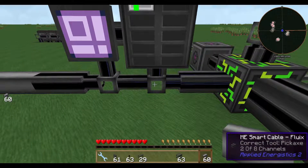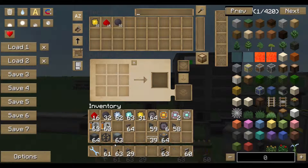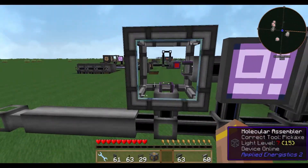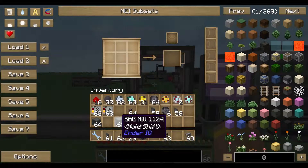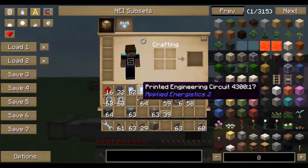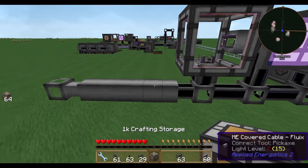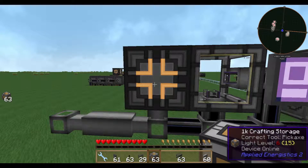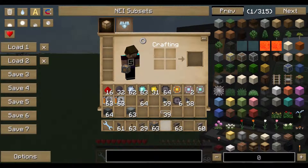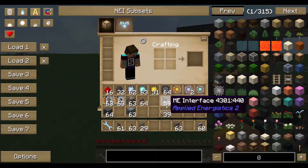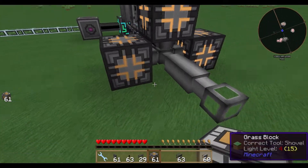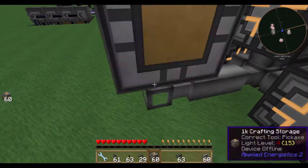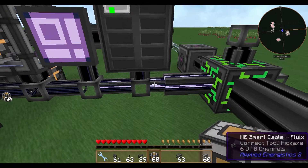The covered cable handles eight channels but doesn't show how many are being used, so sometimes a machine isn't working and you don't know why — use smart cables to diagnose. This is the molecular assembler, the basic crafting unit you need for auto-crafting, along with the crafting storage CPU. You don't need massive structures like in AE1; this is a fully functional auto-crafting setup to start with.